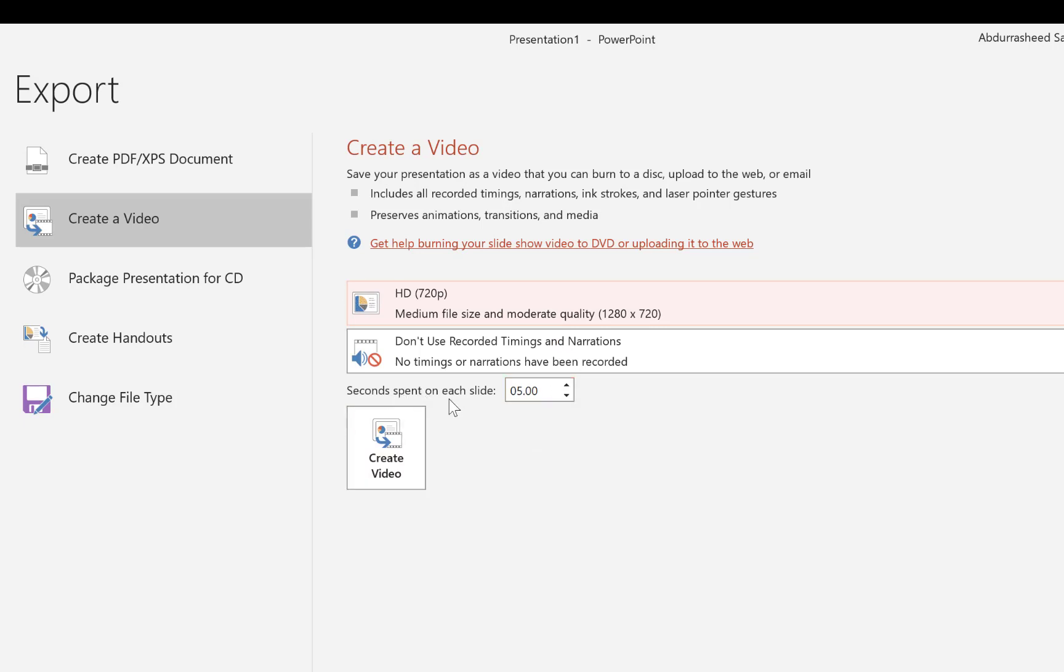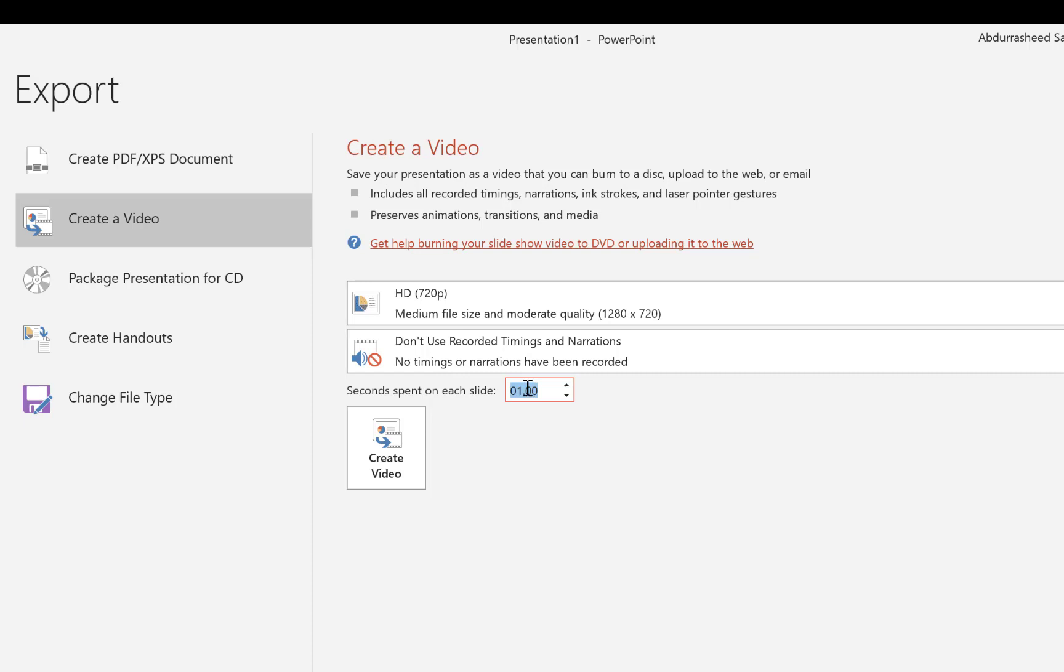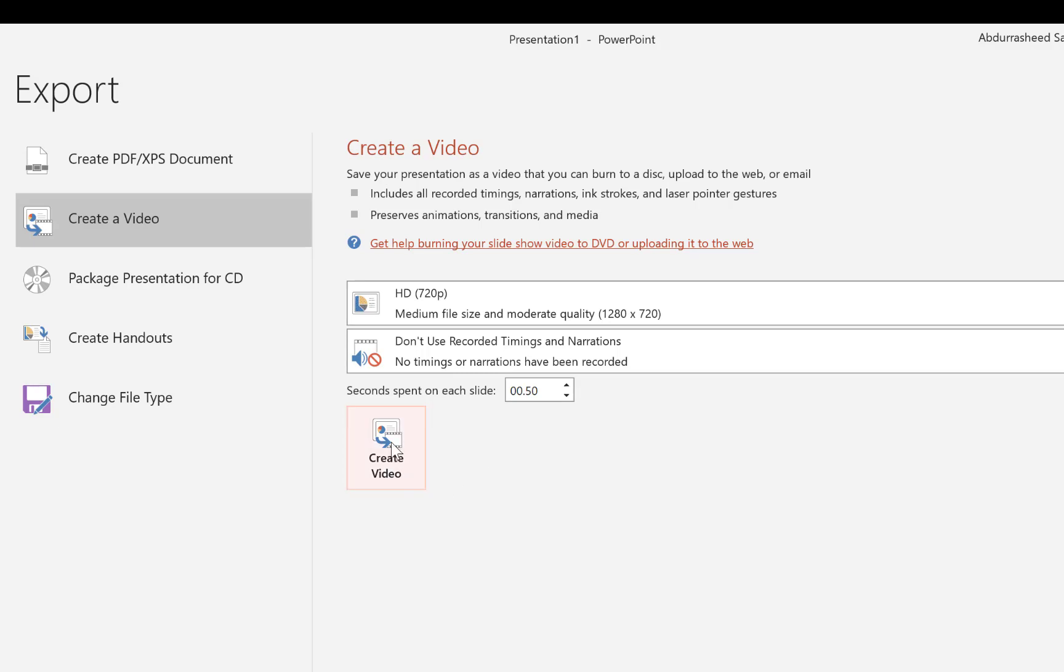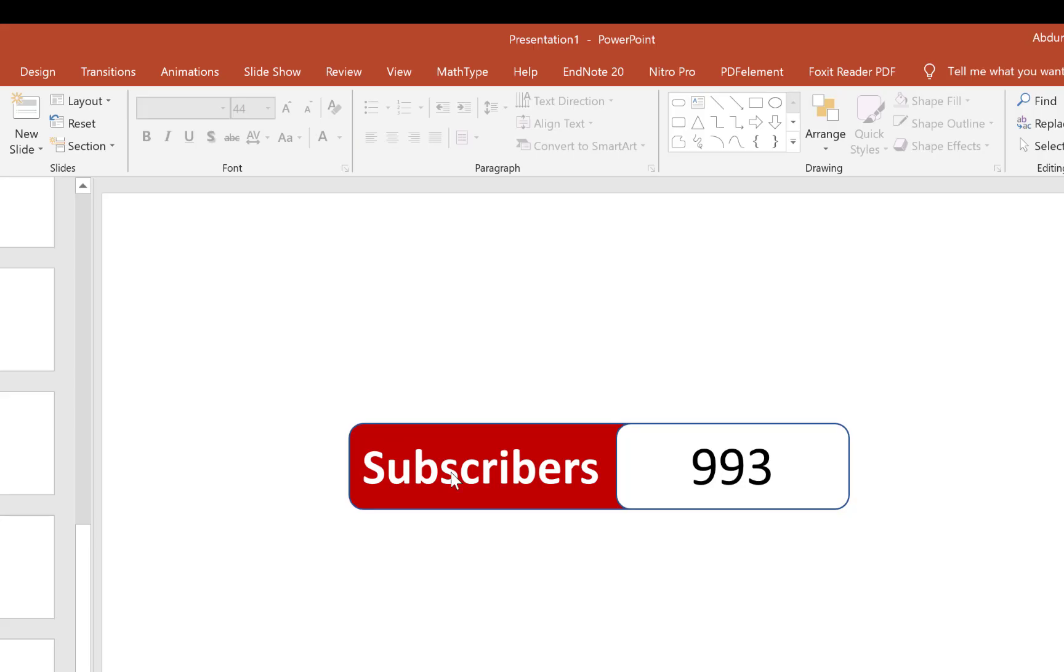You can specify the number of seconds on each slide. Right now it's set to five seconds - we can bring it down to maybe one second, or about 0.5 seconds. So you just specify the seconds. I think 0.5 can be quite good. So you just click on Create Video.